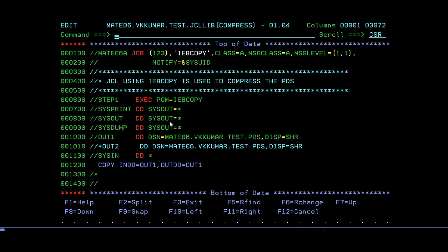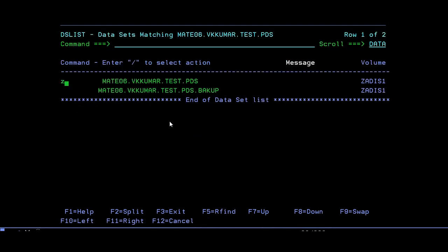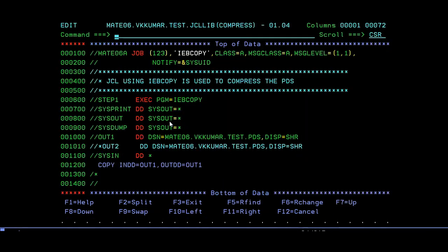This is entirely compressing the data set in batch mode. There might be situations where you've copied multiple PDS members — perhaps thousands of members — and after copying you want to compress to free up room for more. You can also compress another way: go to ISPF 3.4 and enter — that's it, your data gets compressed. But in this video, this batch mode is one of the ways we cover.